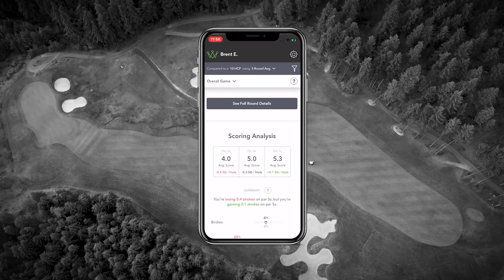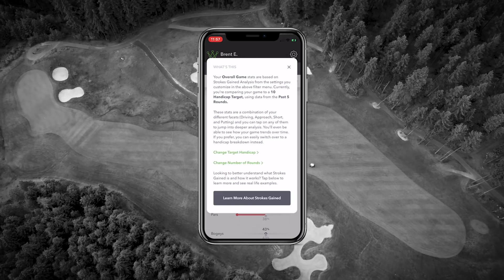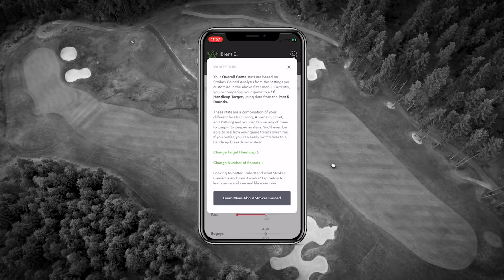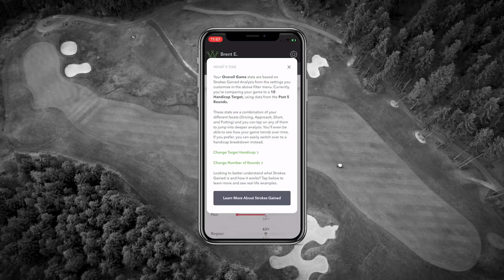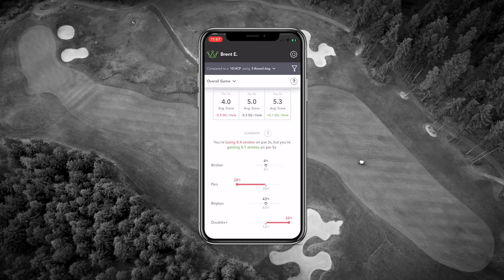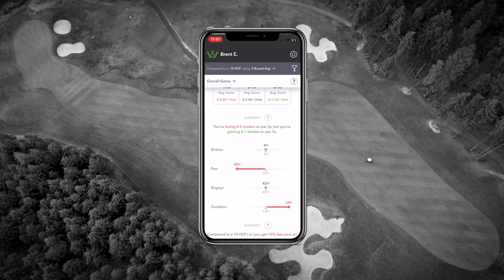If you have any questions about what any of these charts might mean, you have the ability to click the tooltip at the top of each chart, which is just the question mark next to the title. Your scoring analysis allows you to see how you perform on par threes, fours, and fives. What's even cooler is you can see how you're performing against your target handicap for birdies, pars, bogeys, and doubles and above.